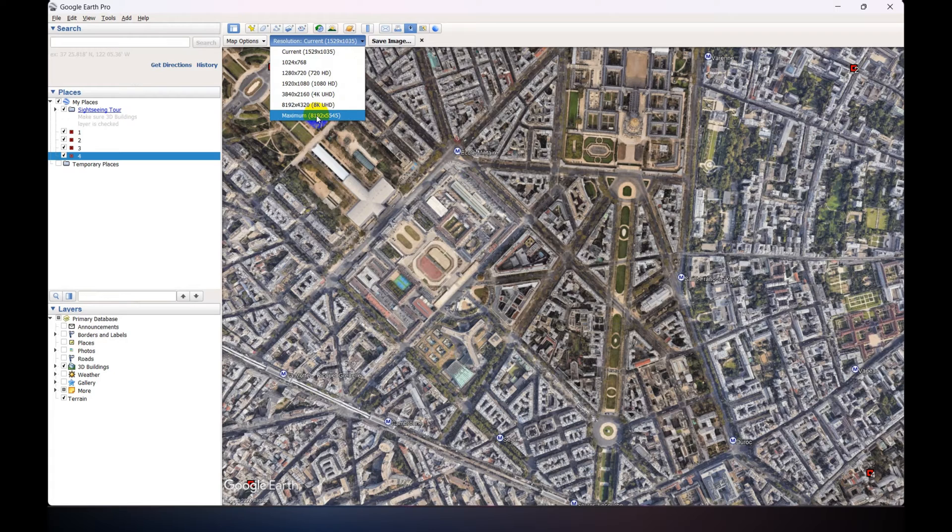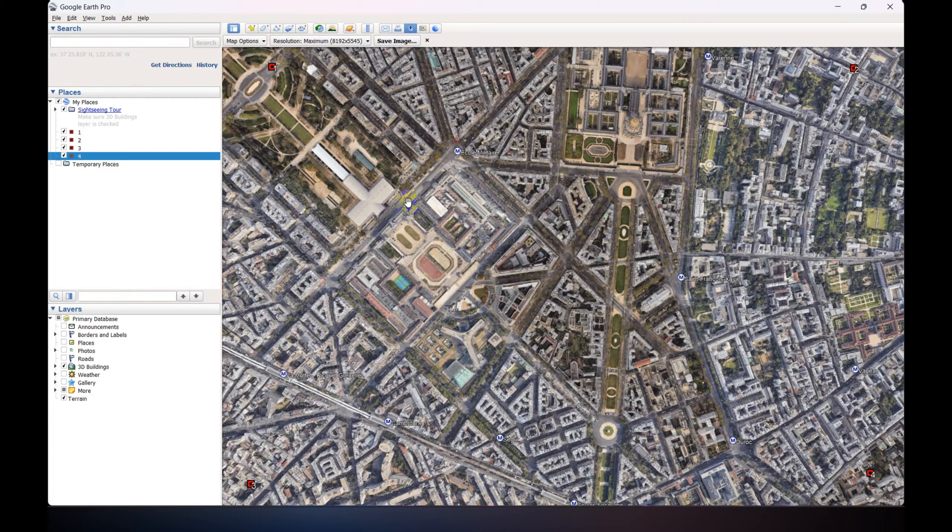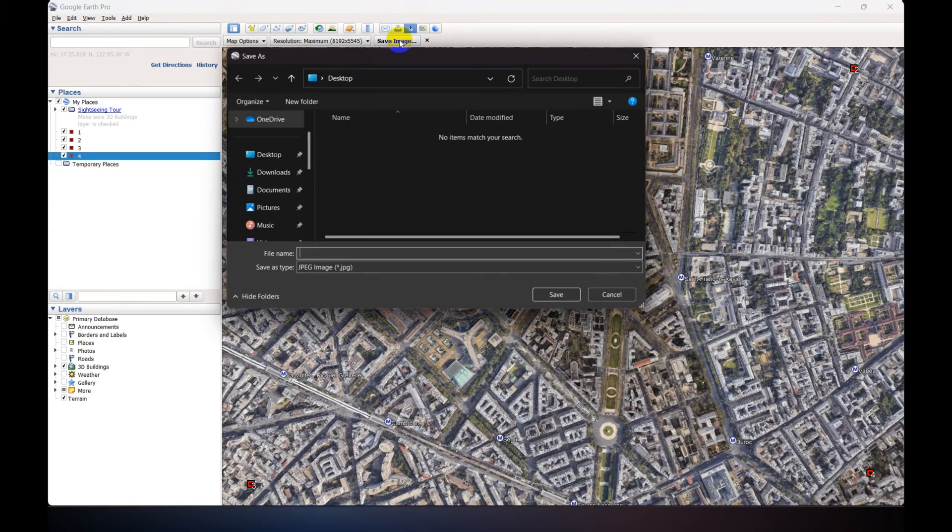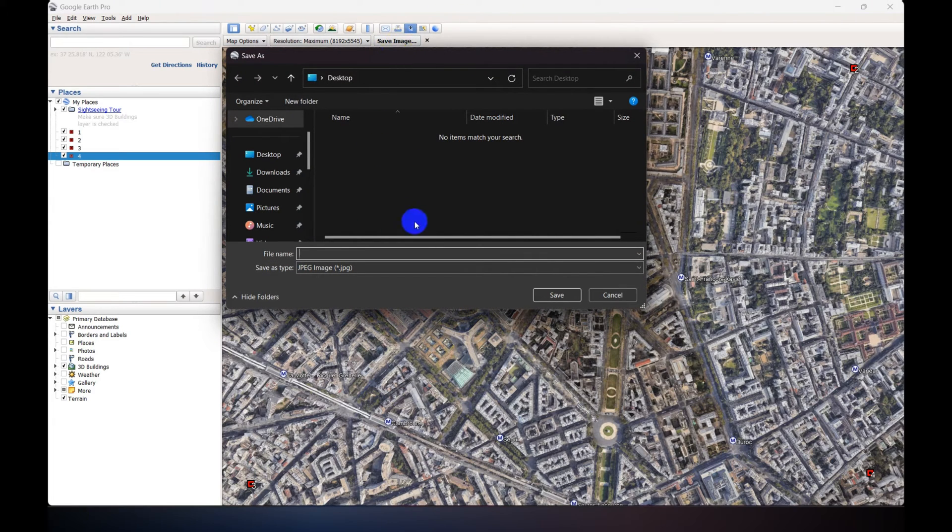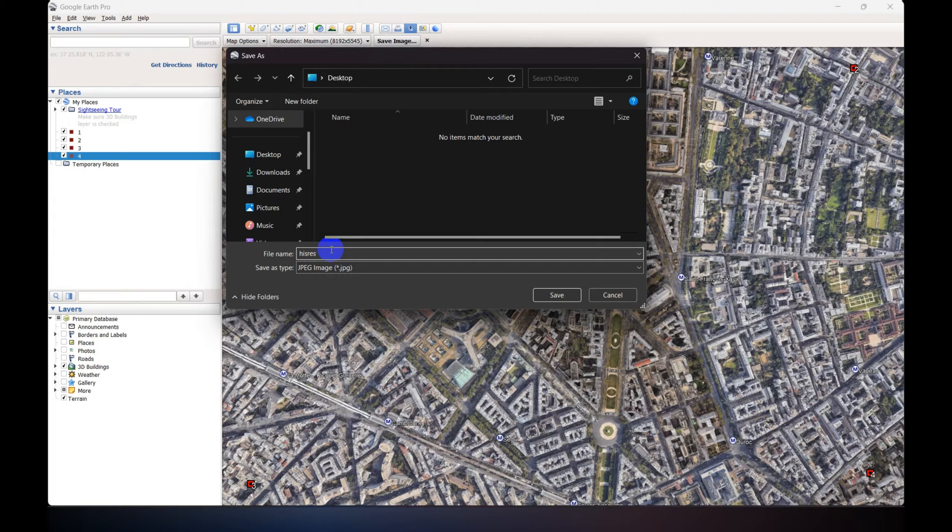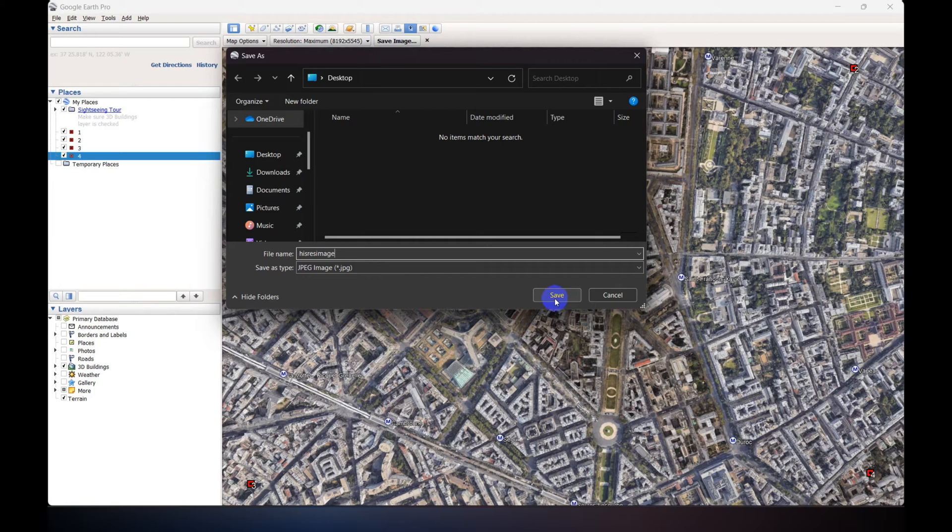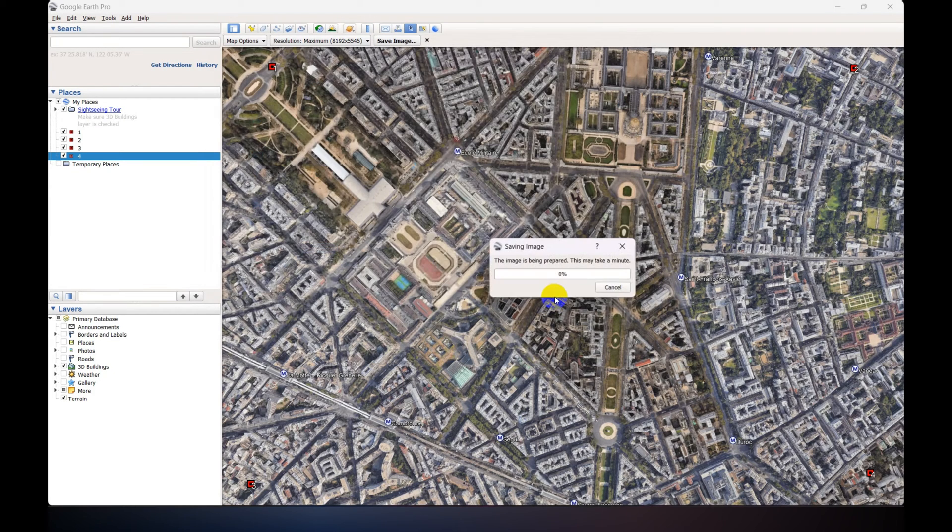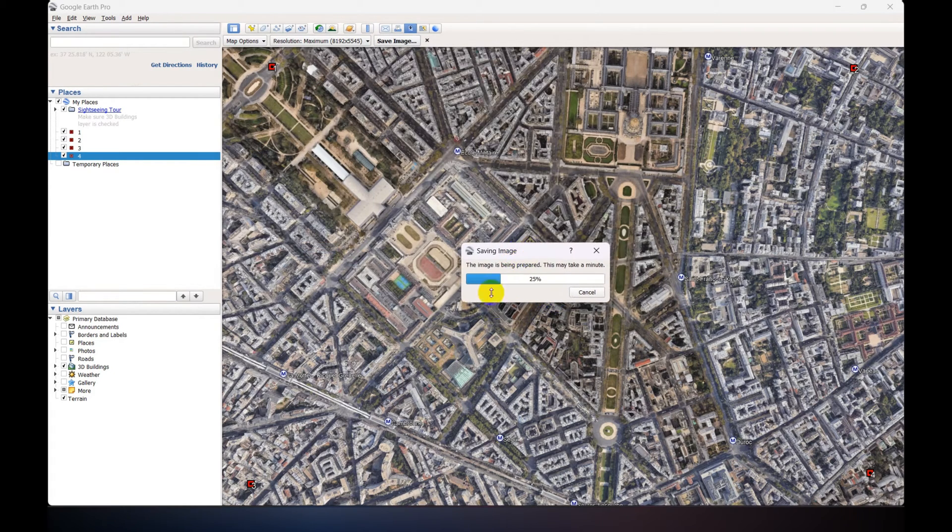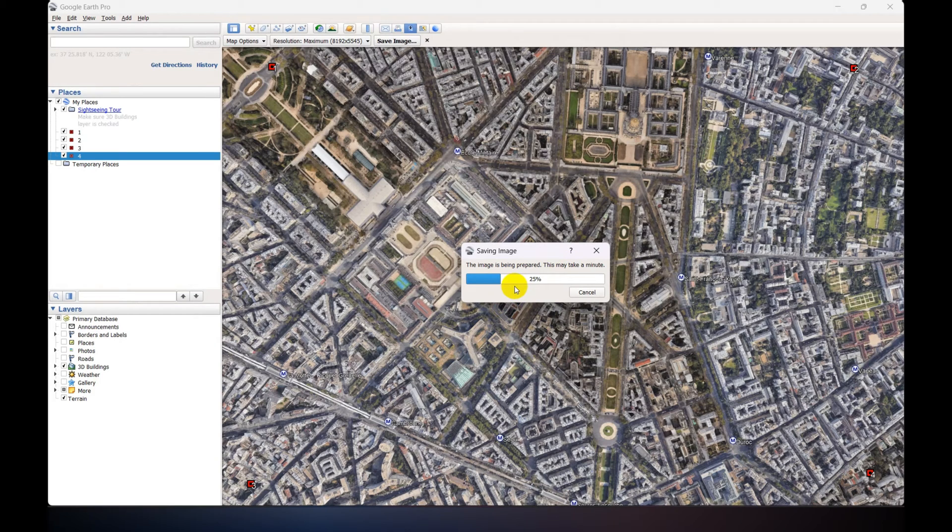So click this and click on Save Image. Just give a name and click Save. And it takes a few minutes to complete, and it depends on your internet speed.